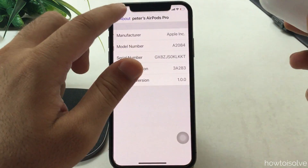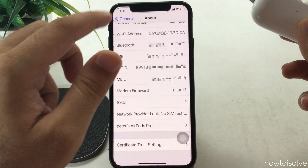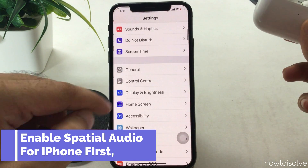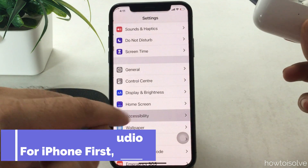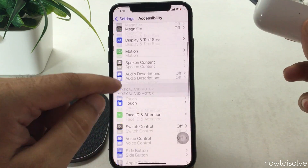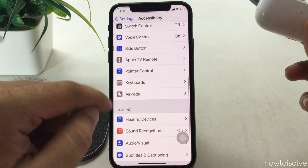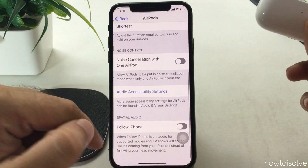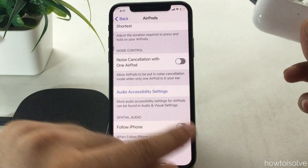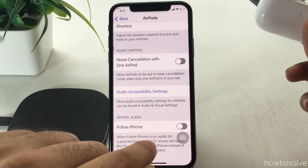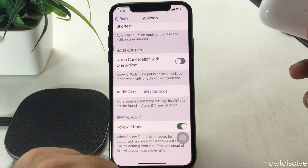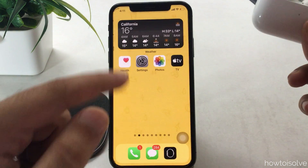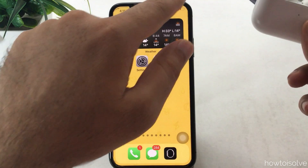Now go back to the Settings app and scroll to the Accessibility option, then scroll again to the AirPods option. Here are the settings for paired AirPods, and the last section is the spatial audio. Enable the toggle to turn on spatial audio on your iPhone — you have now enabled spatial audio from the Control Center as well.